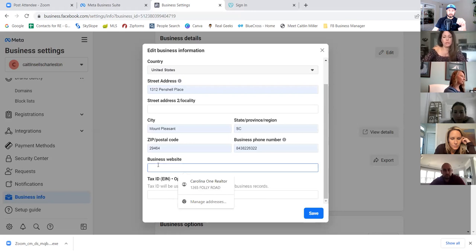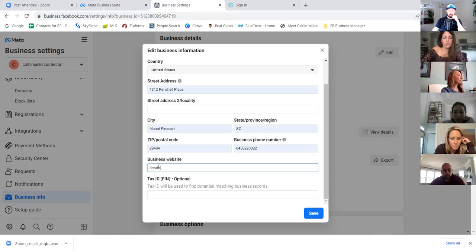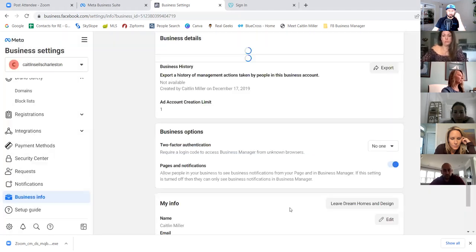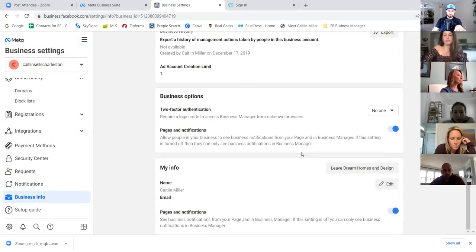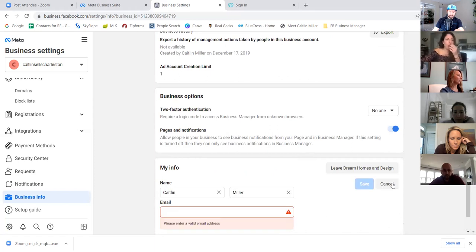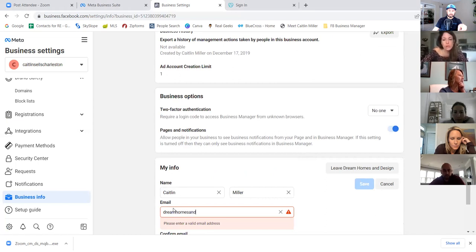Add phone number and website. You do not need to put a tax ID. Then click save. Scroll to the very bottom — verifying your email is super important. So under 'my info,' click edit, put in your email, and confirm it. You'll receive a confirmation email in the next few seconds — make sure you click on that. That's our business info done.